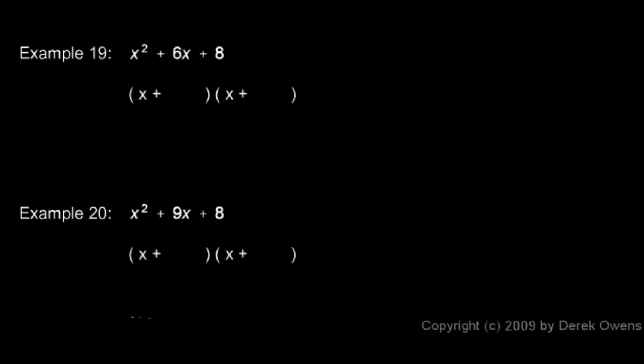What two numbers add up to 6 and multiply to 8? Or you can ask, what two factors of 8 add up to 6? And you can probably see, with just a little bit of thought, that x plus 2 and x plus 4 will work. And you can always check that with a FOIL. And you can even do this mentally.